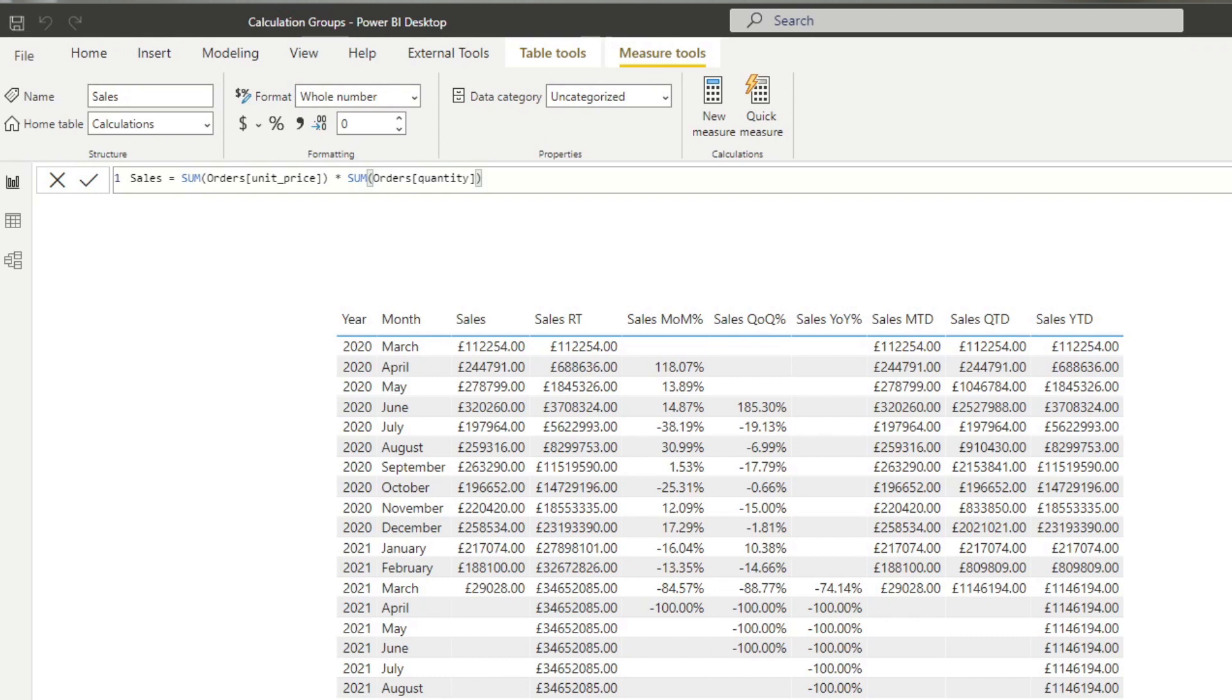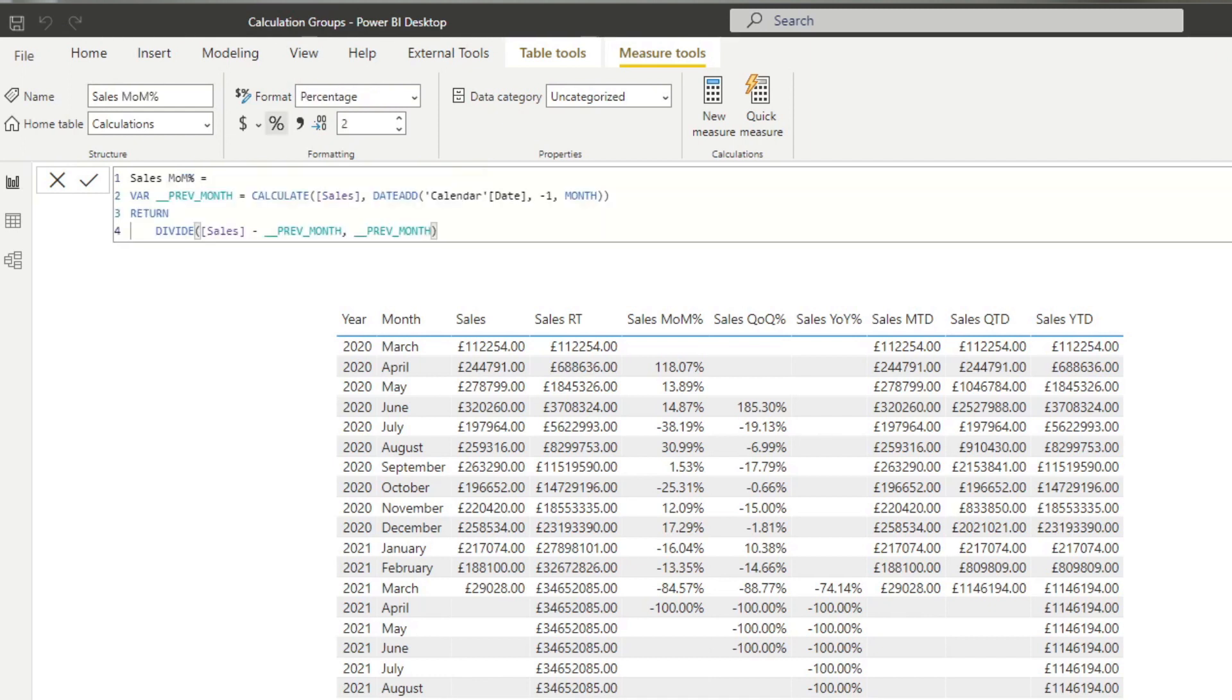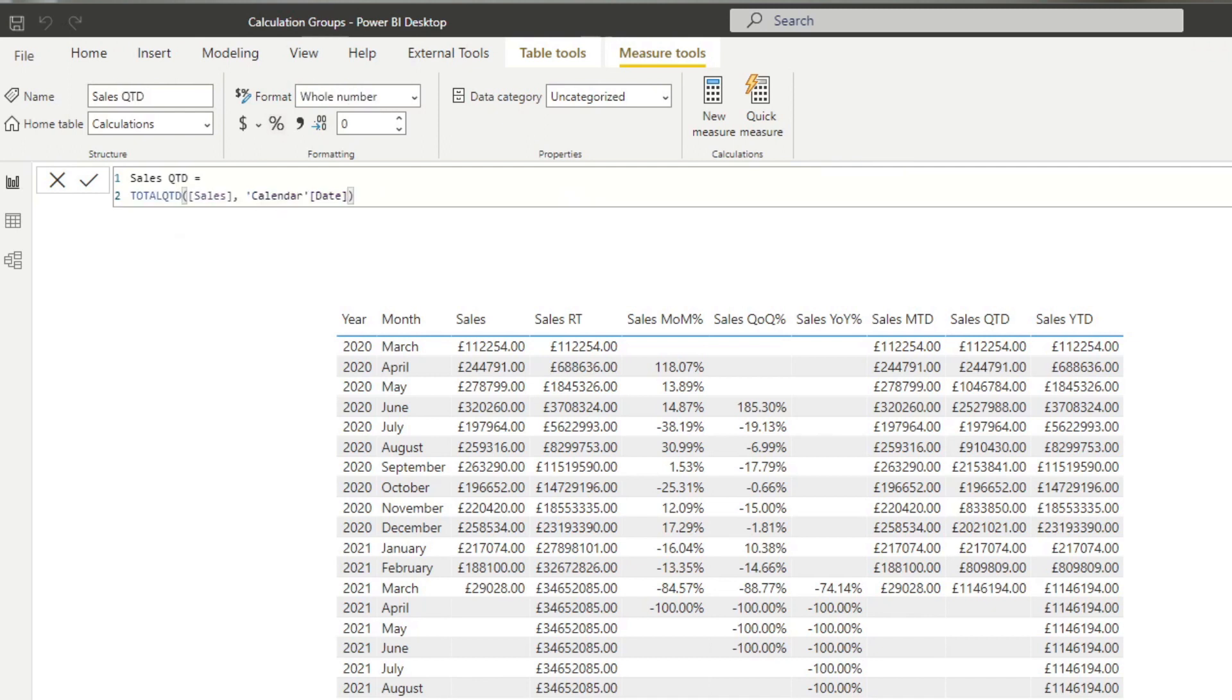We also have some other time intelligence here that we are using so the month on month percentage change, quarter on quarter, year on year. We have the to-dates: month to date, quarter to date, year to date and we also have running total.